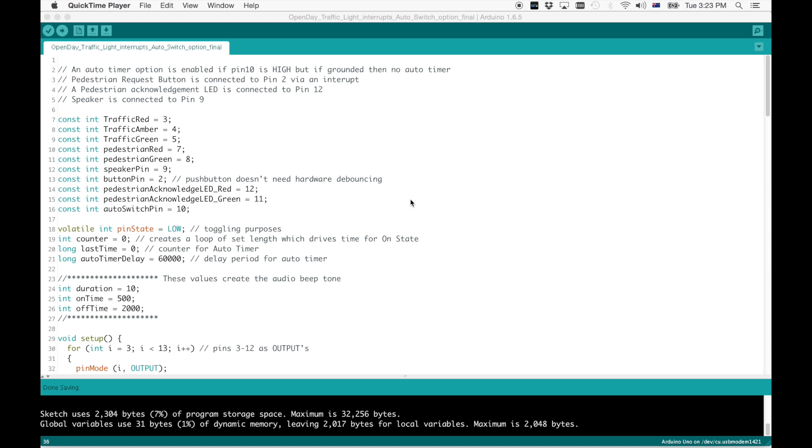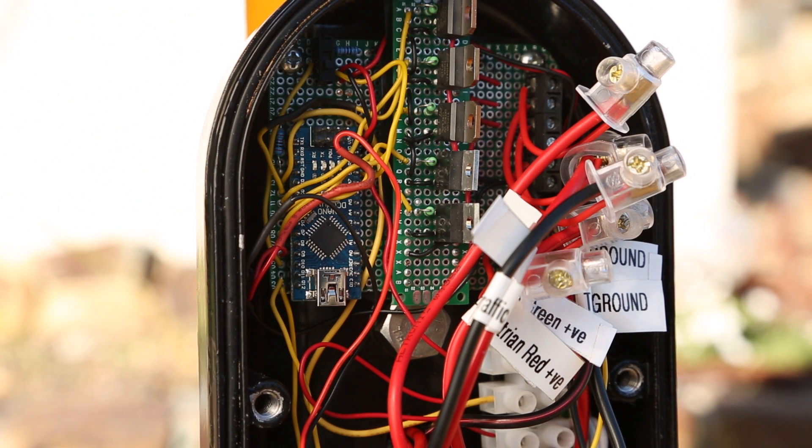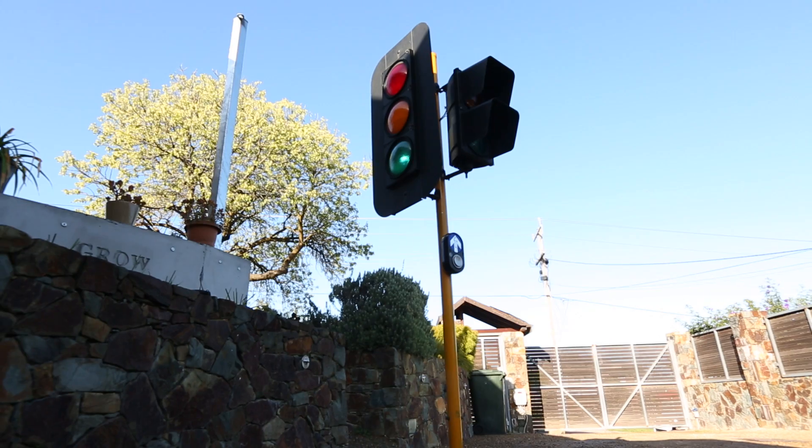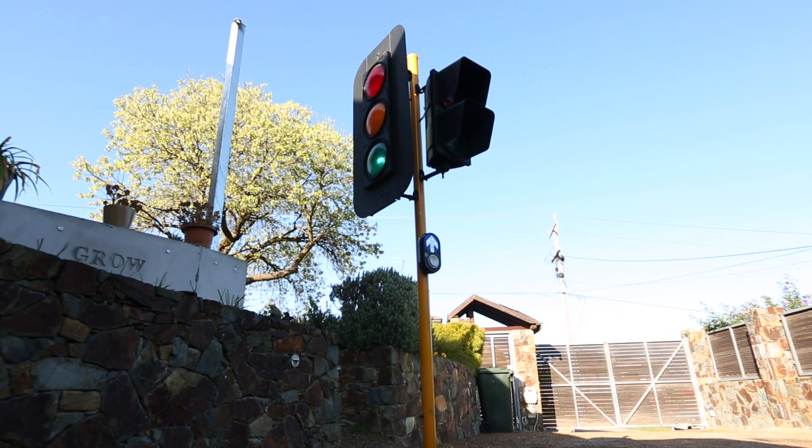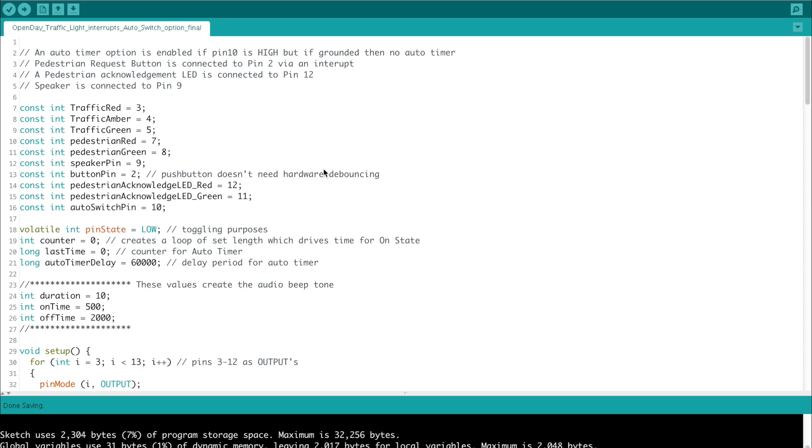This video is just a quick explanation of the code that's running inside a little Arduino Nano in an actual traffic light that I've put together. The code itself is not particularly tricky or doing anything special, but there's a couple of little things that we are doing that might be of interest to people, so I thought I'd just run through it and give a quick overview.